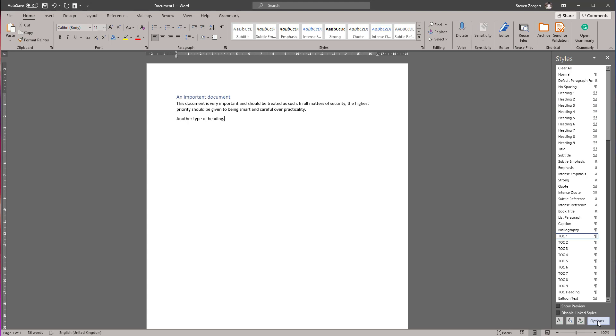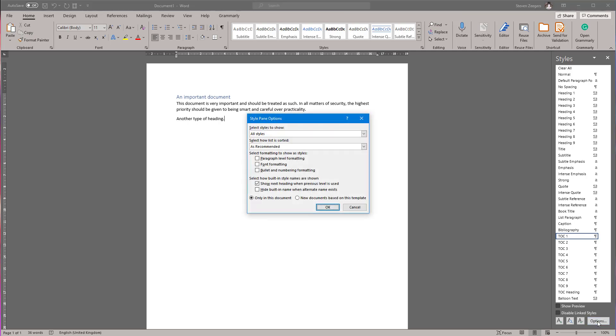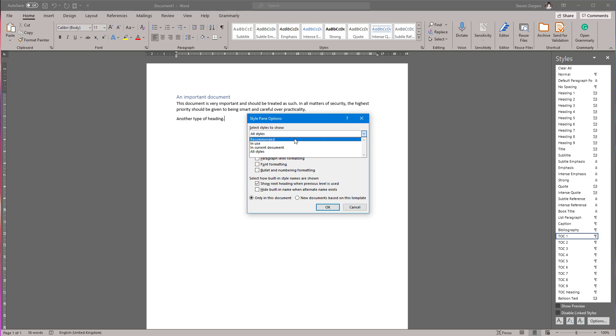Click the options button, and then you will have the option 'Select styles to show.' This defines what styles you can see, and it will usually be set to 'Recommended.'